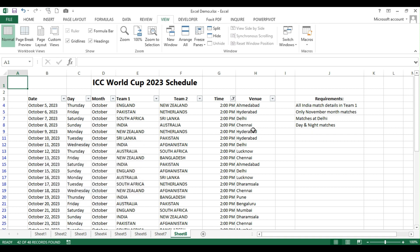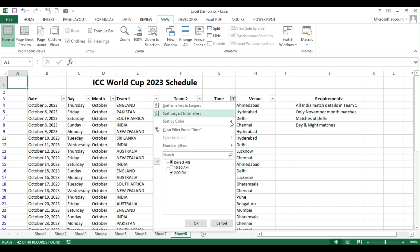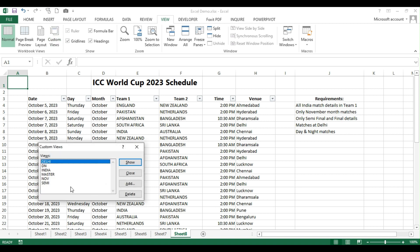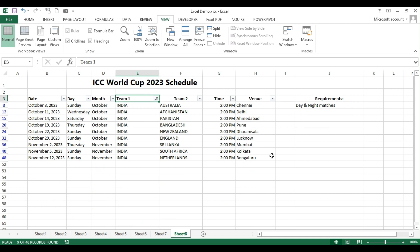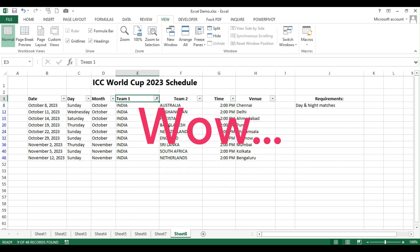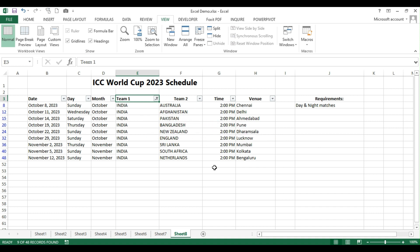Now, we have done all these filters only one time. All these view settings only one time. Now, see the beauty here. I'll go to custom views. The moment once I click India and show, see, immediately Excel is putting filter in column E and it is showing only the India details.